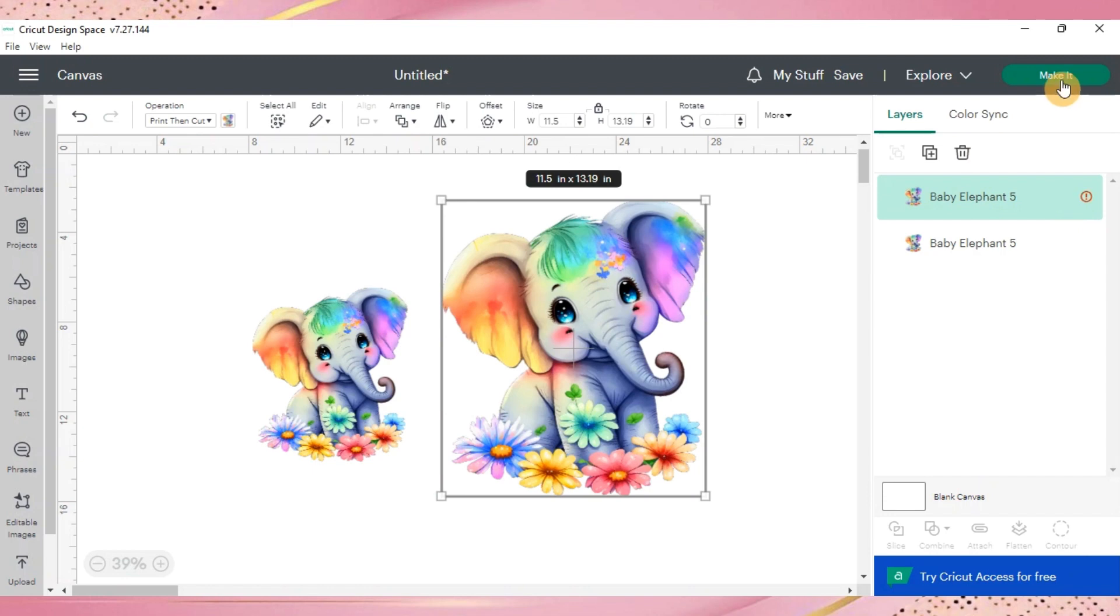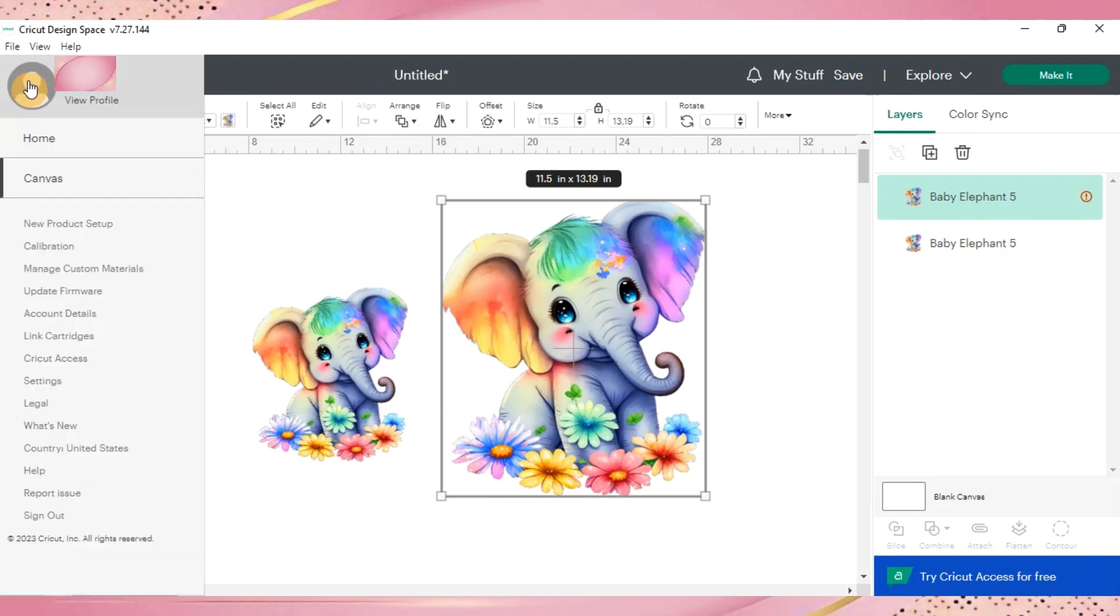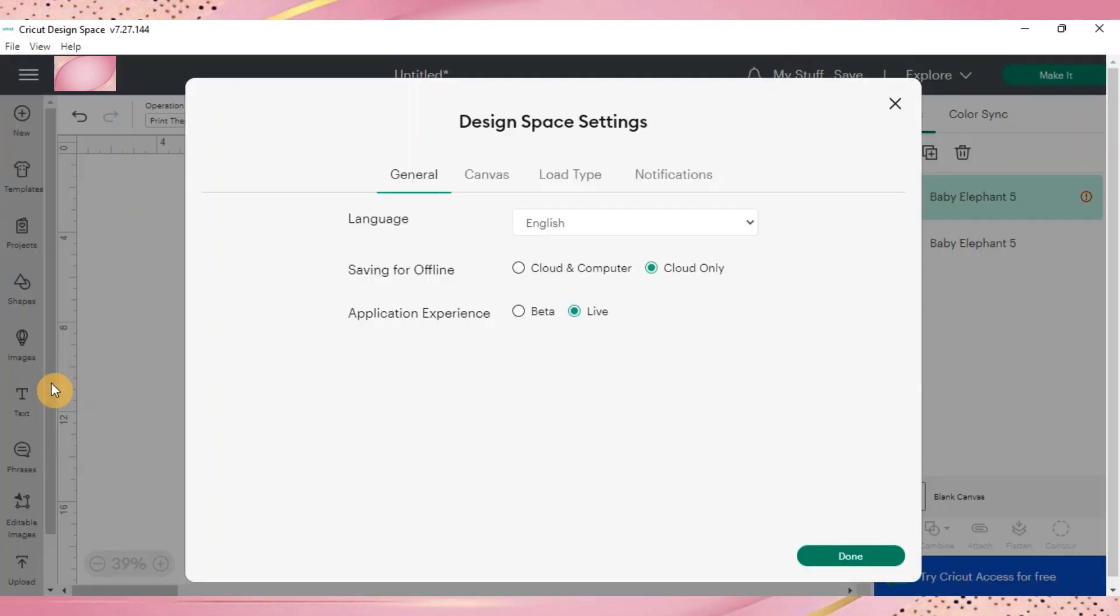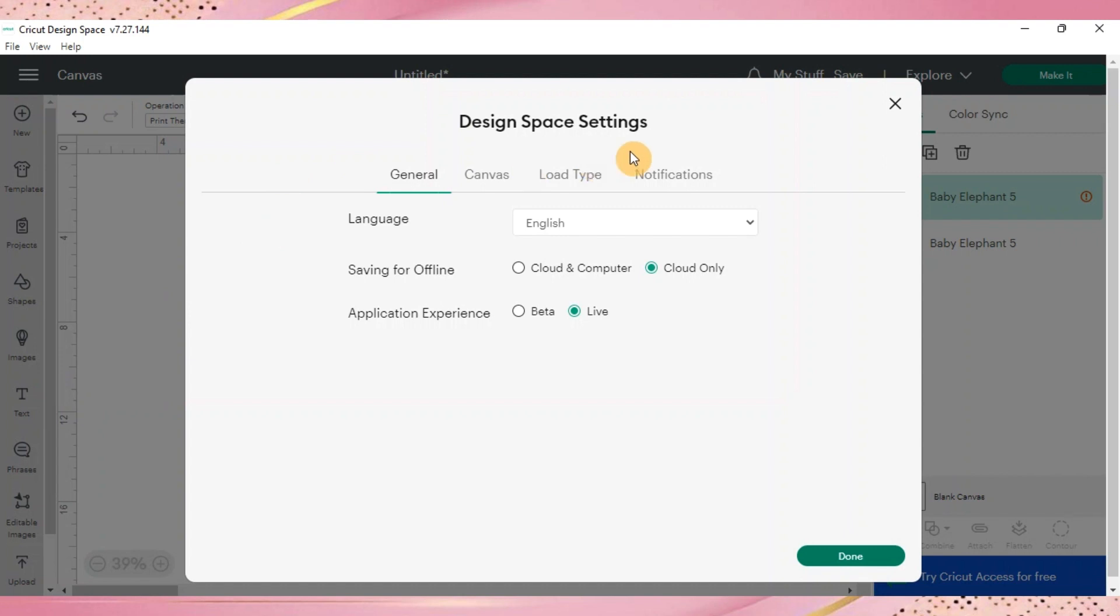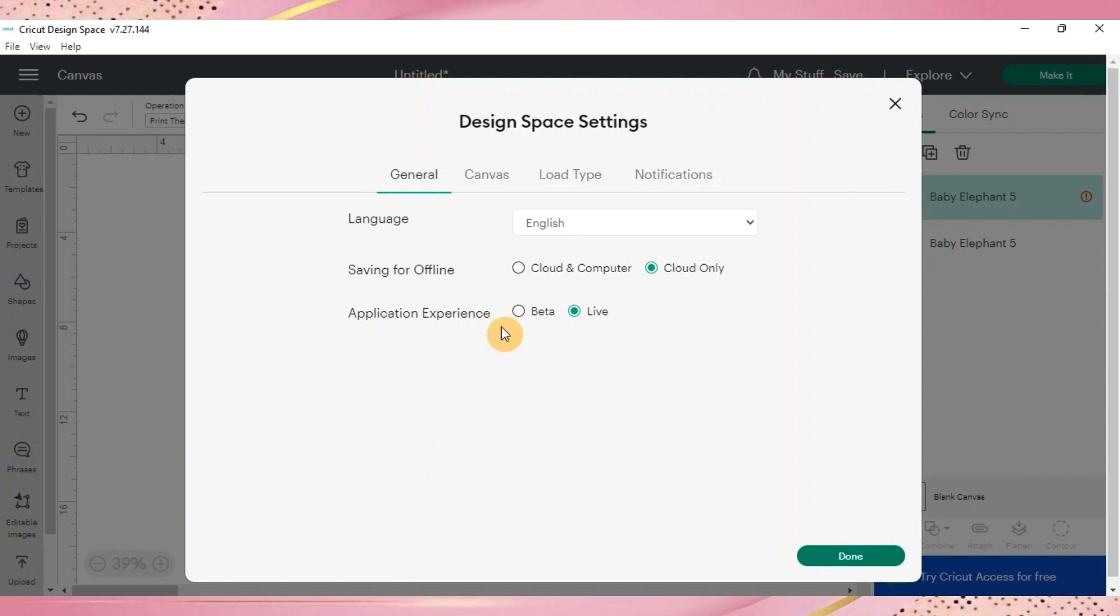To get to that large print format, what we need to do is go over to the far left where the little hamburger lines are. Click on that, go down to settings, and you're going to get the design space settings pop-up box. There's going to be tabs for general, canvas, load type, notifications, language, saving for offline, and application experience. The application experience is the only thing you need to worry about as you're trying to change to the updated version.